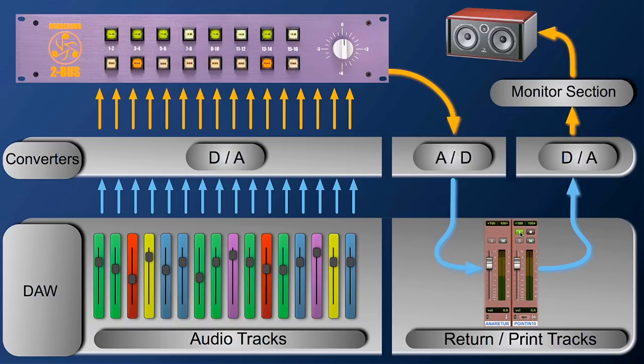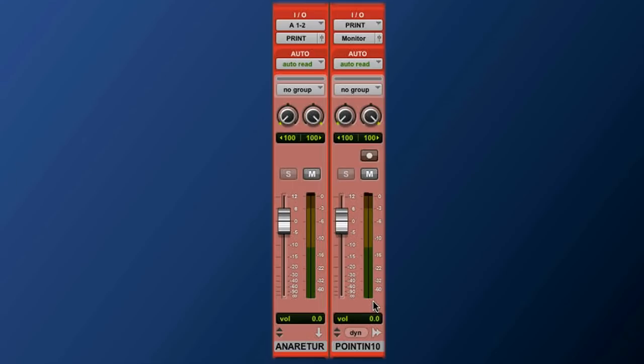For those of you who don't have Pro Tools HD, and there's a lot of you especially now with Pro Tools 9 and later, don't despair you can do the same thing. Check it out. Same setup. Aux track, print track, same routing, same spirit.